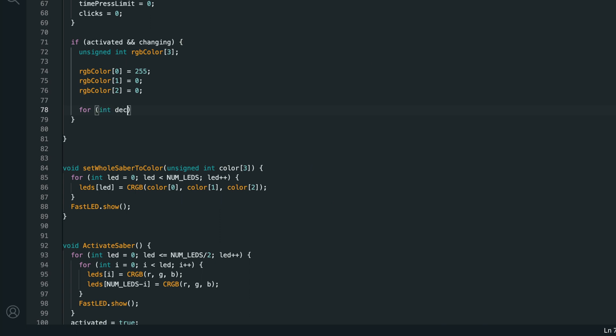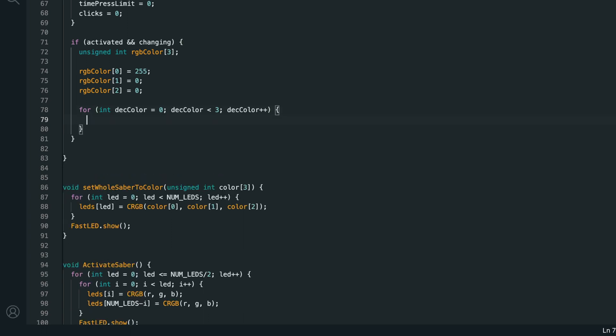Then, I'll say for int dec color equals 0, dec color is less than 3, dec color plus plus. And dec color is the decreasing color. So, there's going to be a decreasing color and an increasing color. So, first, we'll decrease red as we increase green, and that will take us from red through orange and yellow to green. Then, we'll decrease green as we increase blue, and that will take us from green through blue-green, light blue to blue. And finally, we decrease blue as we increase red, which will take us from blue through purple, blue, and finally back to red.